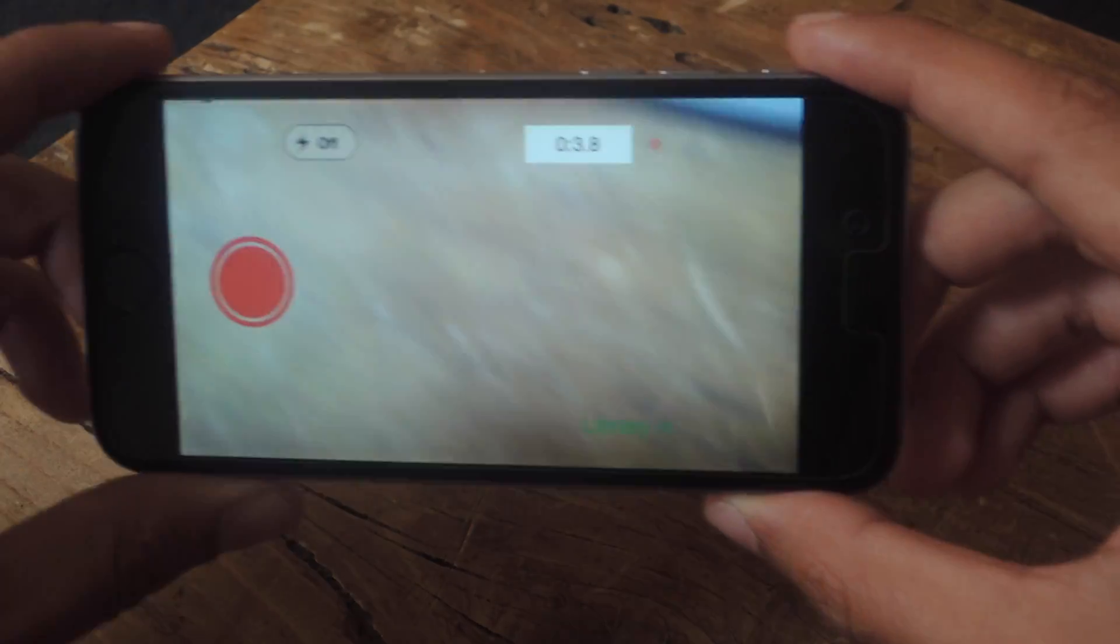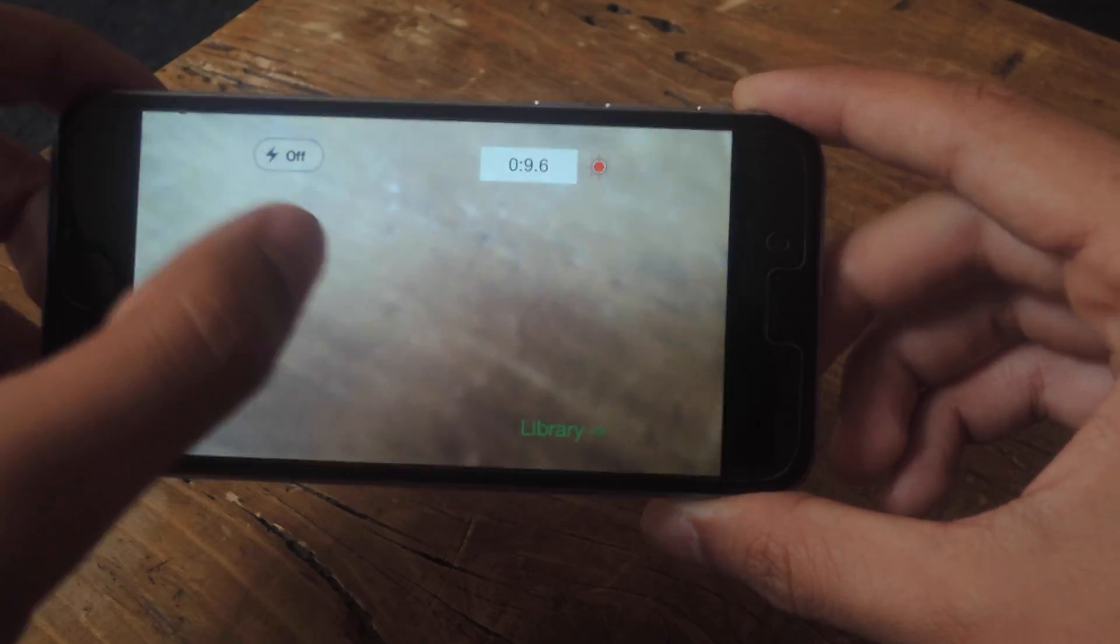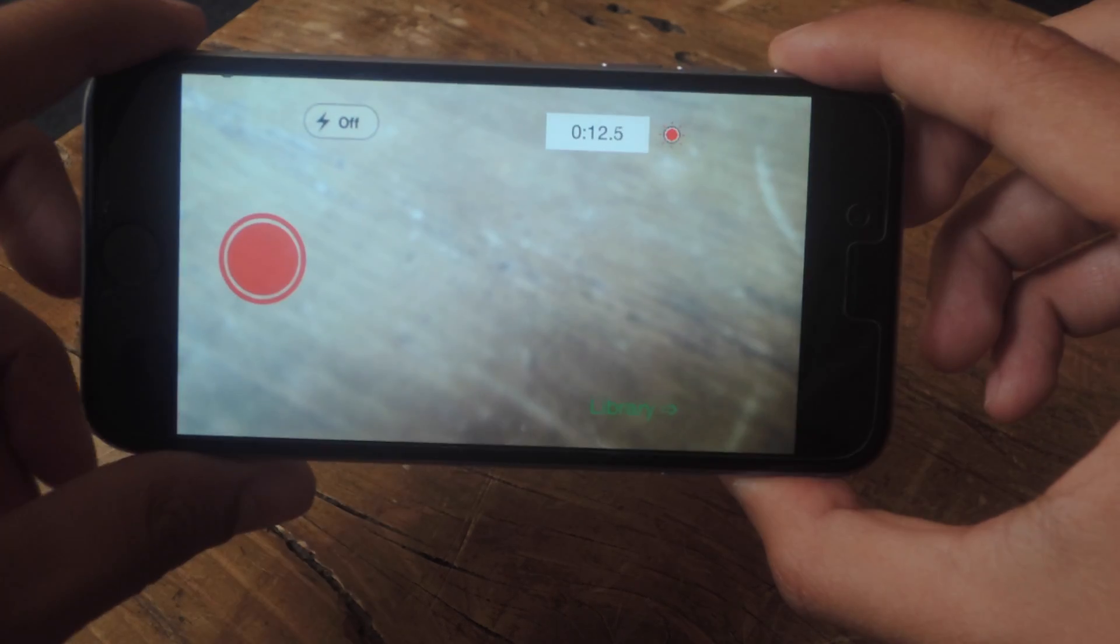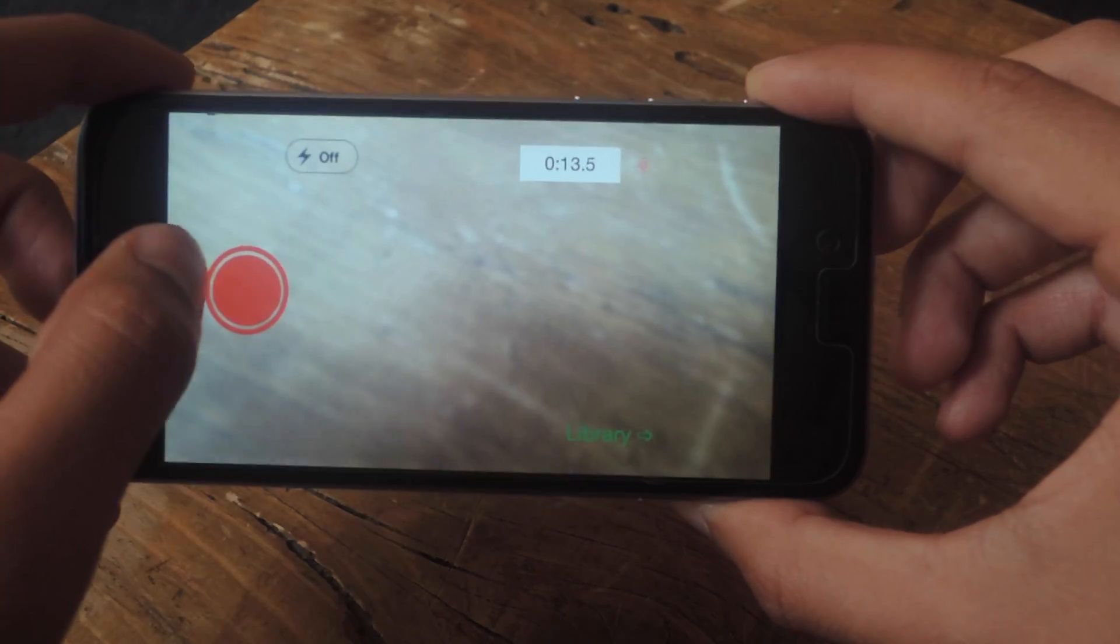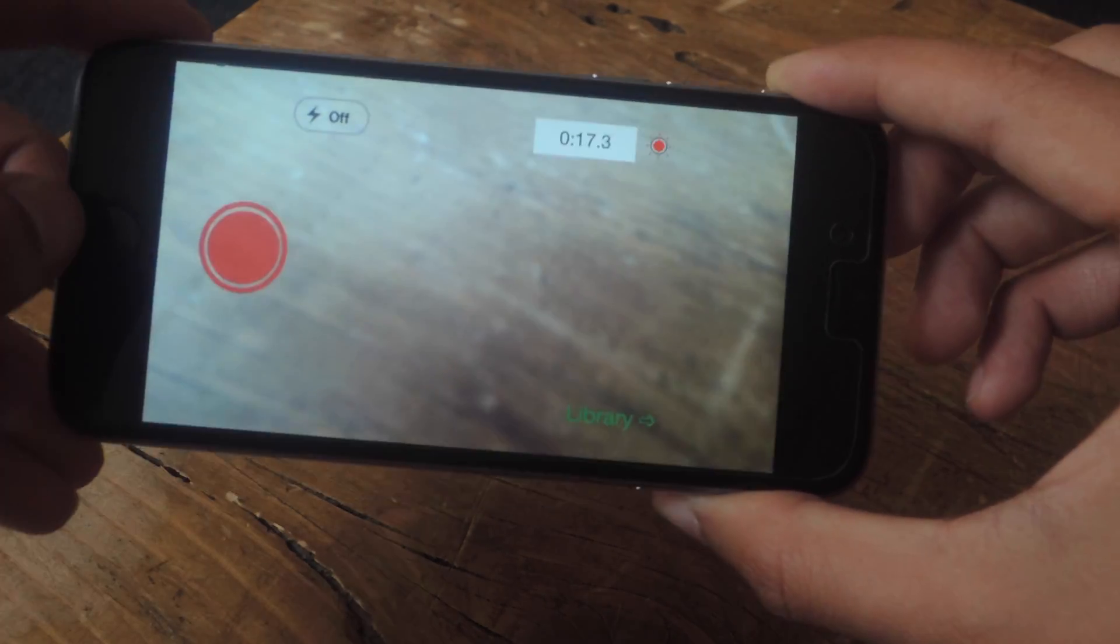I'm going to record for a few seconds. You can also turn on flash or flip the camera. When you're done, hit the record button and the video will automatically upload to YouTube.